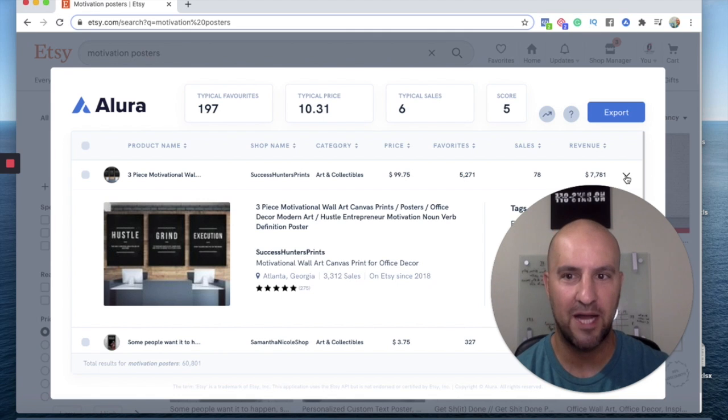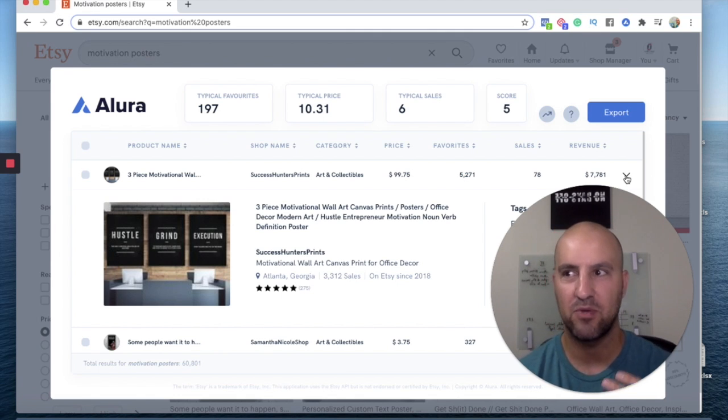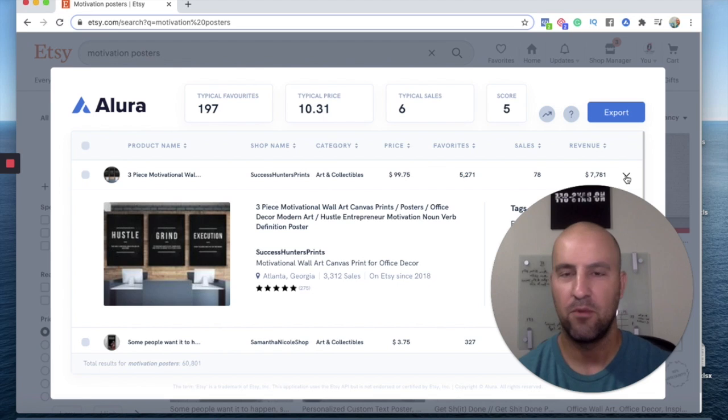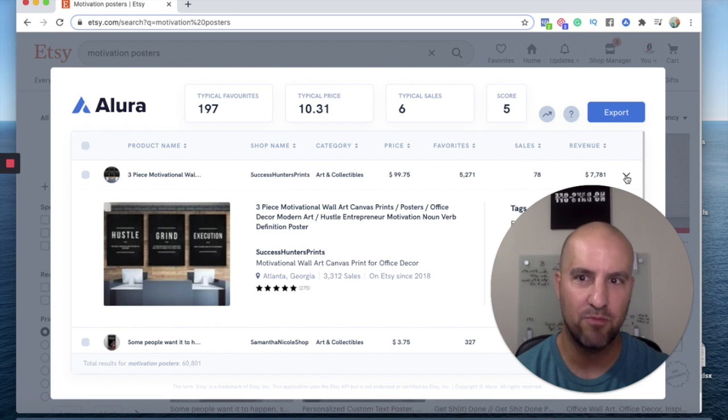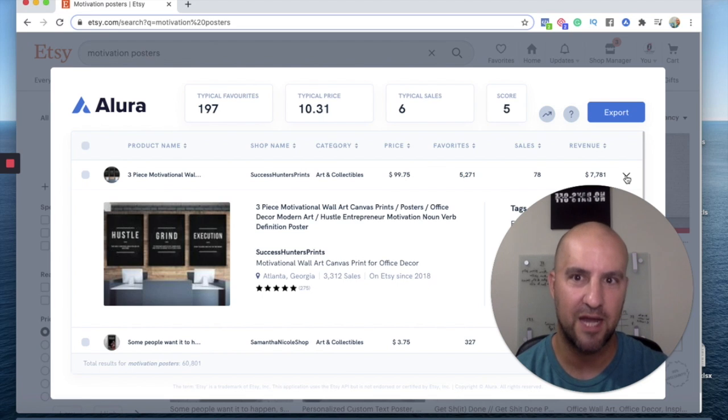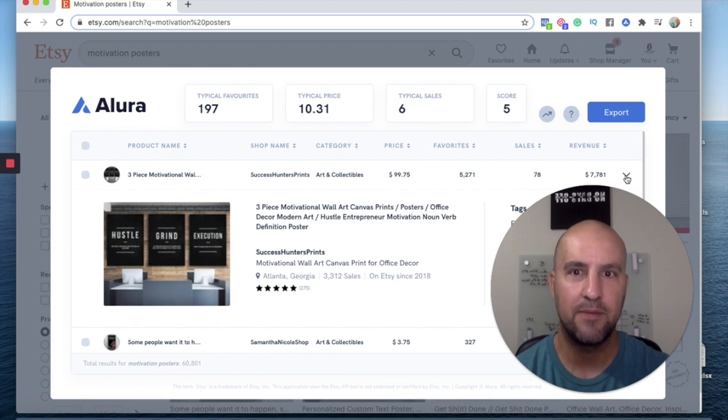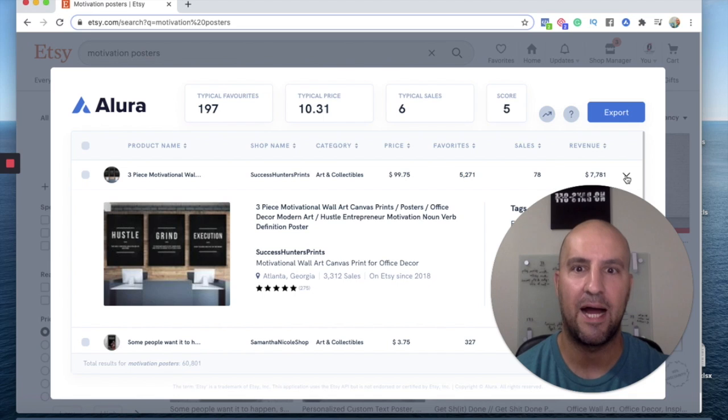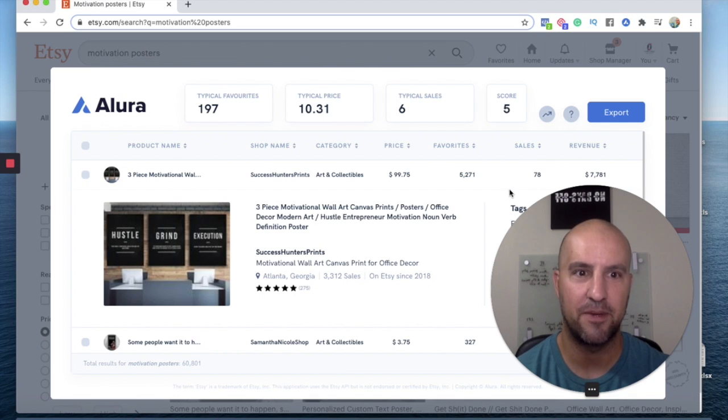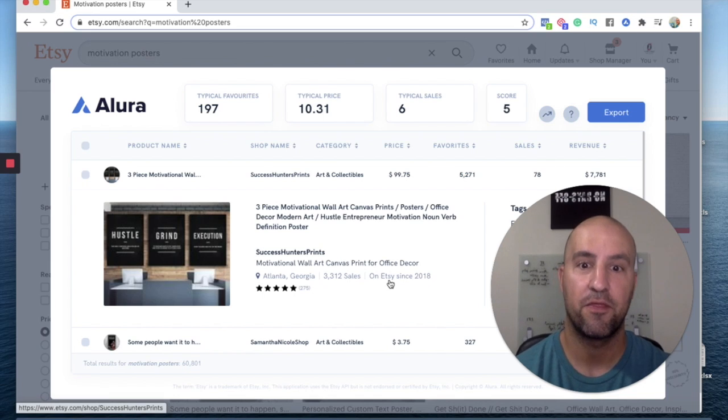Now, mind you, you're going to put your own flavor. Maybe you have your own motivational quote, motivational design. You're going to use this keyword for that. So you know people are buying motivational stuff. This shop has made $7,000 in 30 days.